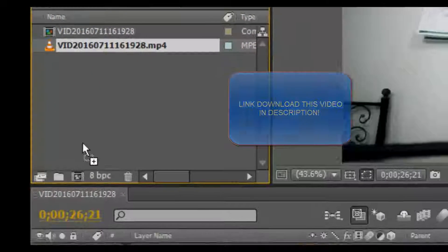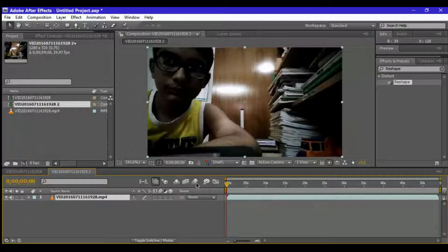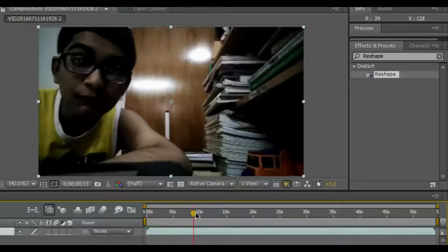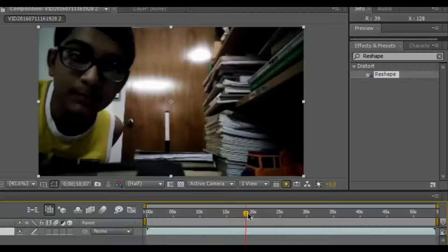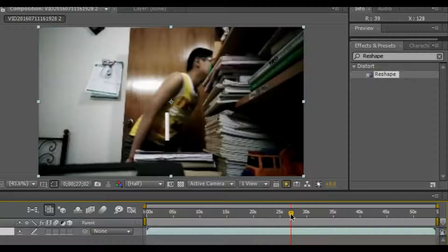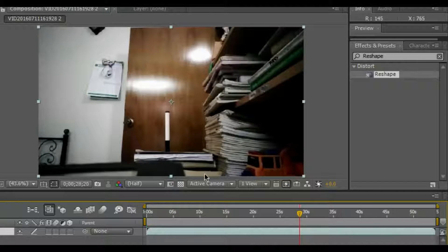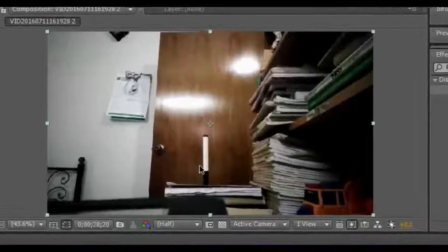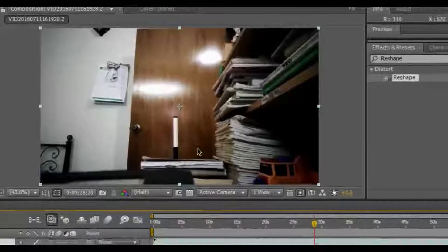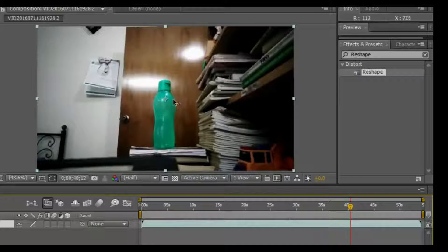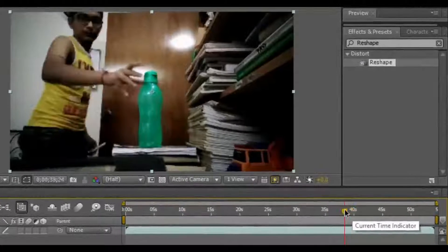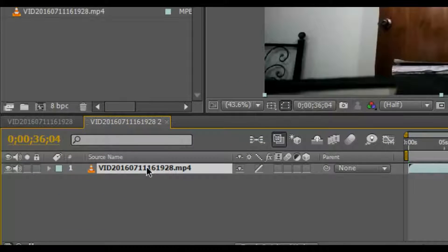Drag the main video clip into the new composition button to make it the new composition. Now let's go over all of the rules of this effect. First rule: you must have a tripod — if you don't have a tripod, just support your camera by something. Second, I recommend you take one video with only the first object available, and a second video with only the secondary object. Rule number three: you must have at least one picture where the background is completely empty with no objects.